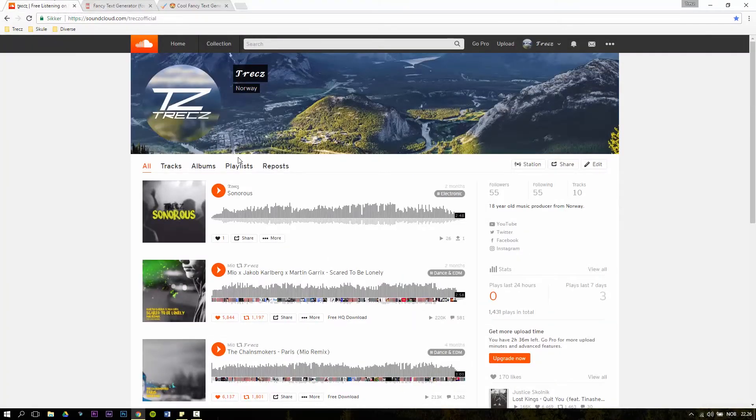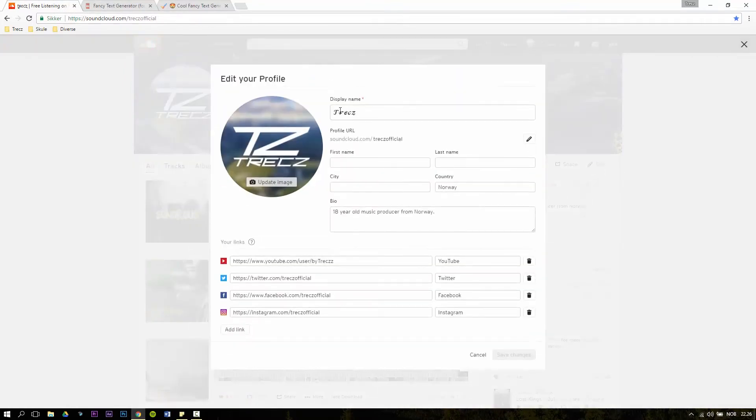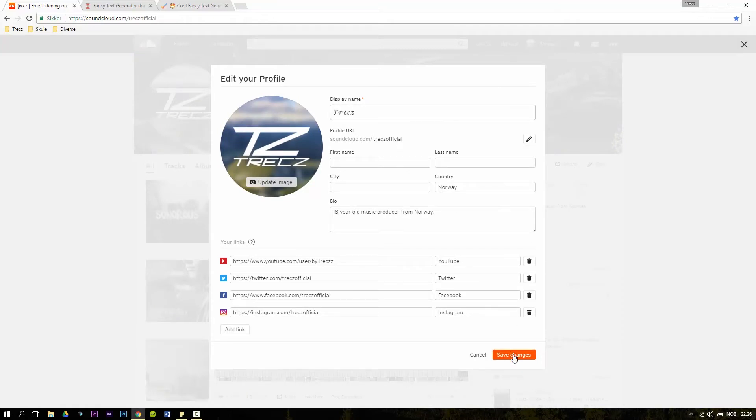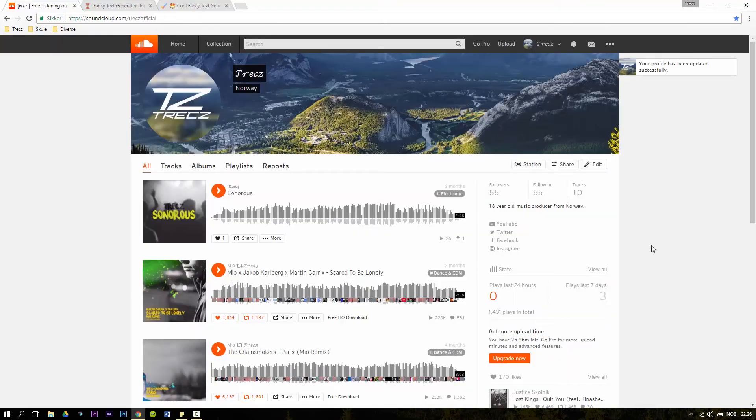Then go to your SoundCloud profile page, click on edit, remove the old display name and paste in the new one that you just copied. Click on save changes and as you can see you now have a custom font on SoundCloud.